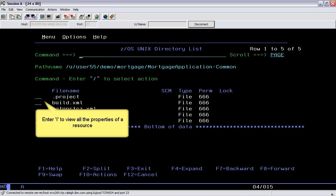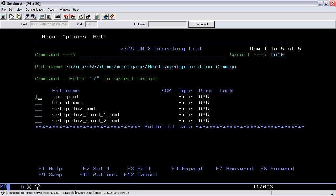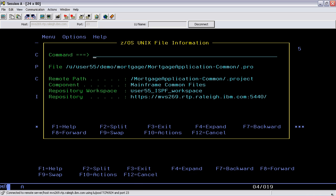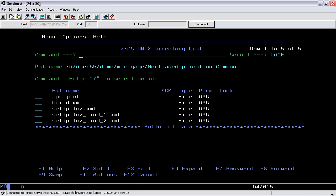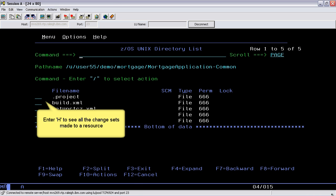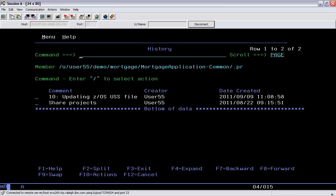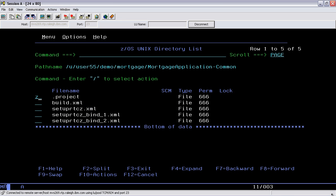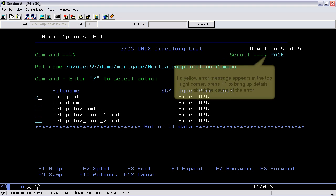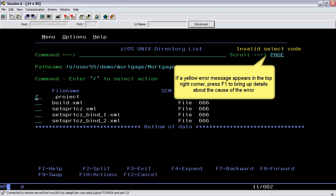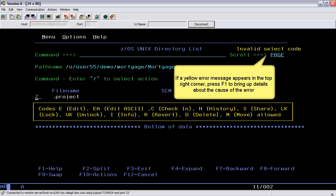Enter I to view all the properties of a resource. Enter H to see all the change sets made to the resource. If a yellow error message appears in the top right corner, enter F1 to bring up details about the cause of the error.